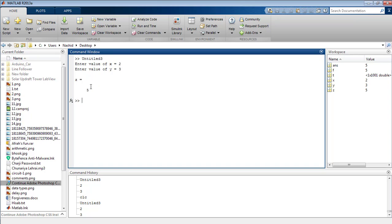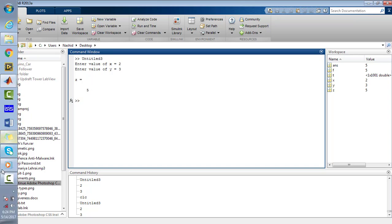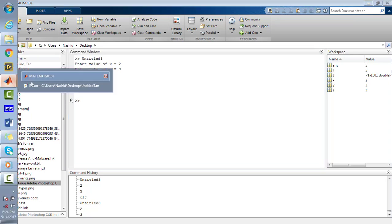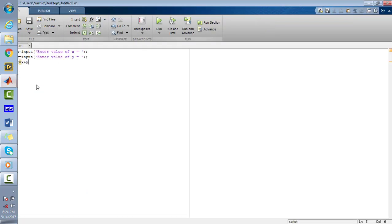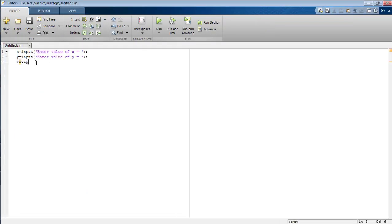So that's all from the tutorial on how to take values of different variables from the user and how to manipulate them. Similarly, you can apply other mathematical operations on the variables x and y. I am going to declare another variable z1 equals x asterisk y.